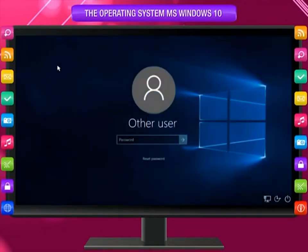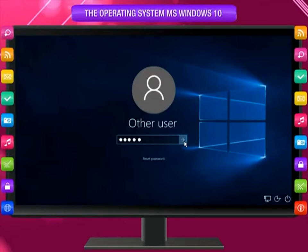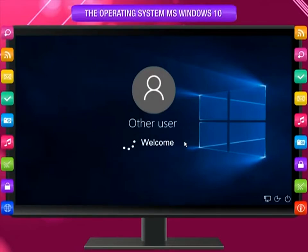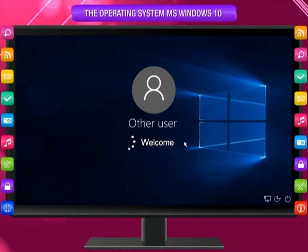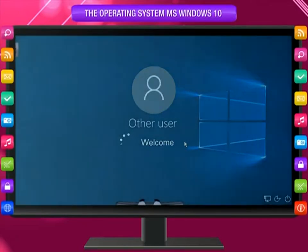Select your user account, type the password, and press the Enter key or click on the arrow button. You will then see the welcome screen. Your personal settings are being set up — Windows 10 will use your chosen background picture and color scheme.